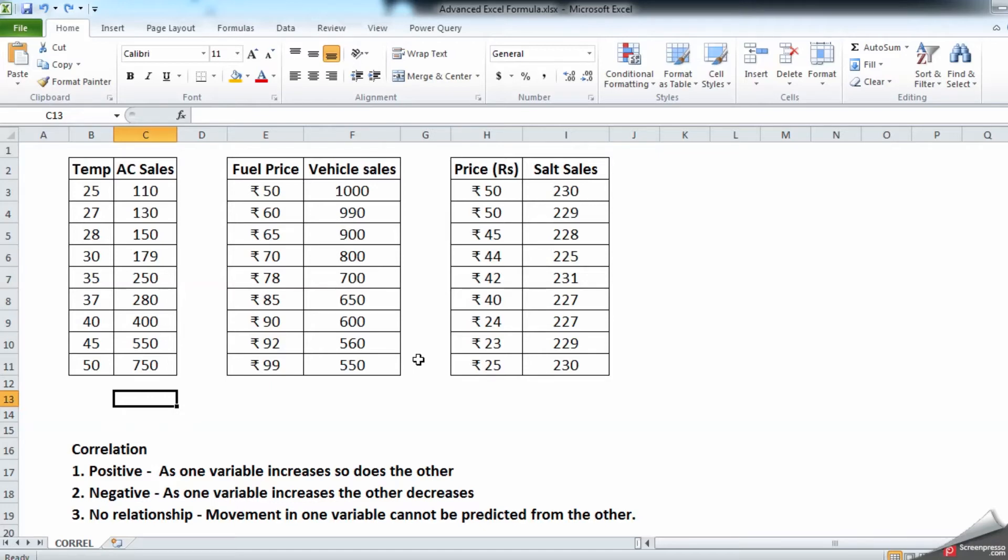is one variable is going up, the other is going down, so it has an opposite effect. No relationship means it doesn't have any relationship - even if price is going down the sales remain the same.